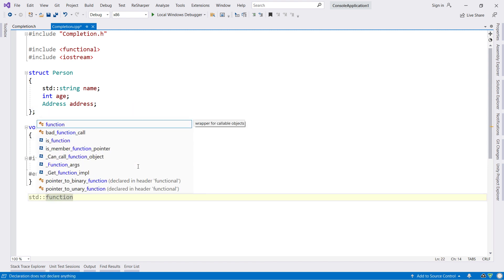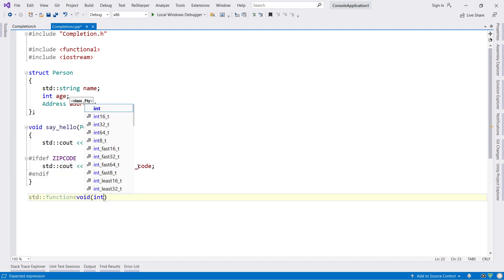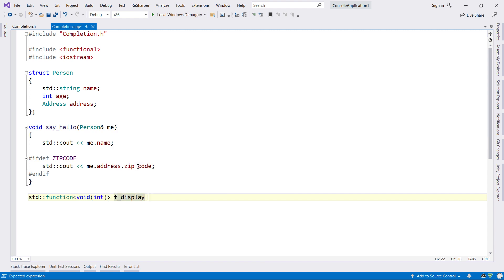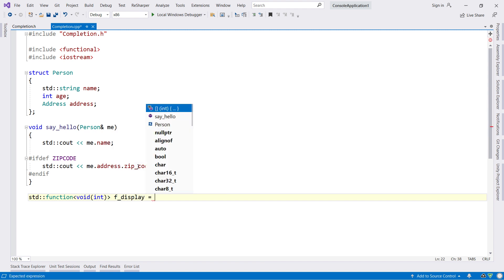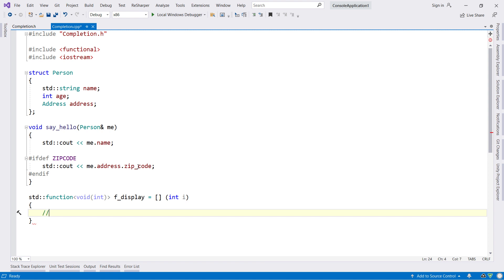Or you can use code completion to help generate code. For example, declare a variable of type standard function, and ReSharper C++ will include a completion item that will generate a lambda with a corresponding signature.